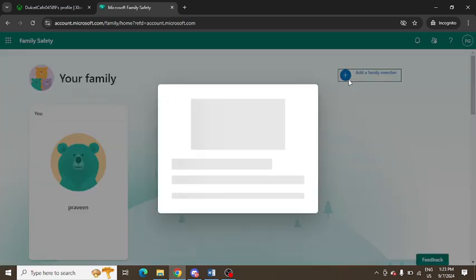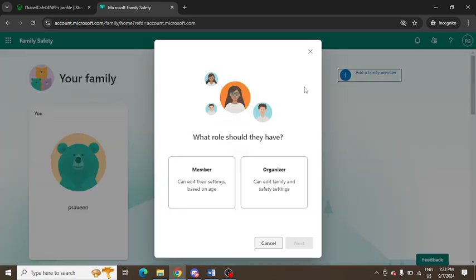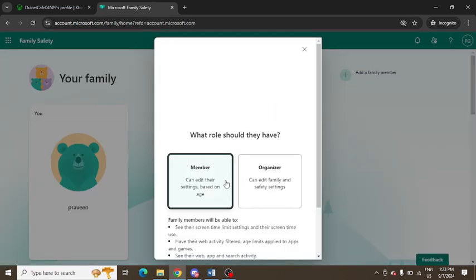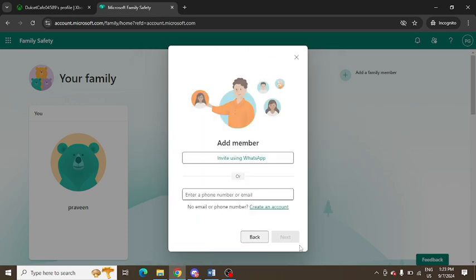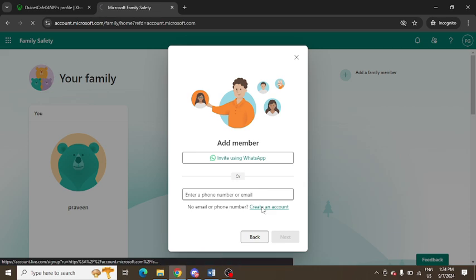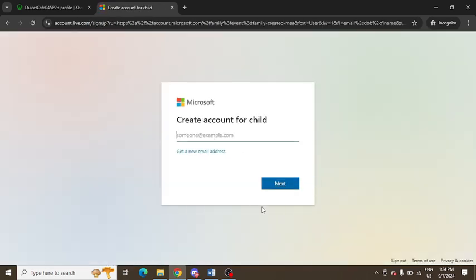From here you need to select member or organizer. You can select any one of them, then click on next. If you have an email ID, you can enter the email or phone number. Otherwise, you can create a new account. I am creating a new account here.